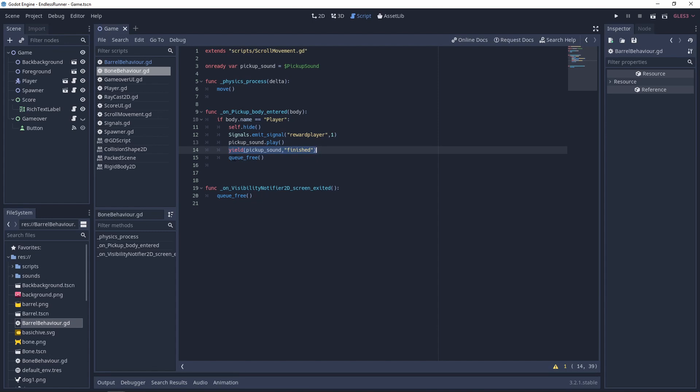So guys, that's the basics of coroutines and how you can use yield in Godot to pause and resume certain functions and wait for certain signals and states to happen. So I hope this has been useful. If you liked it, please like below. If you have any questions, please feel free to ask them in the comment section and I will see you in the next video.